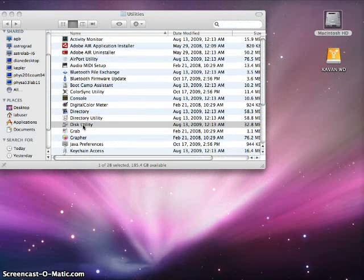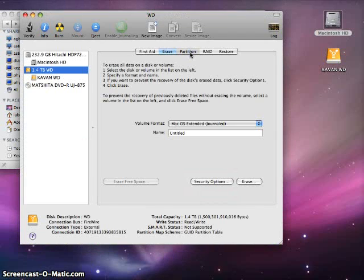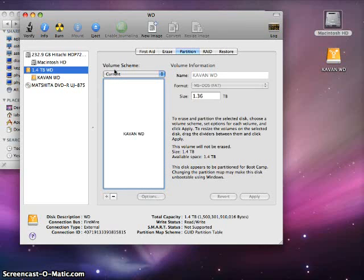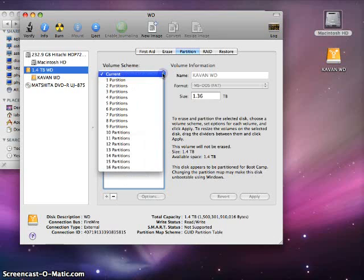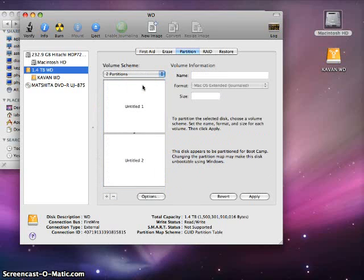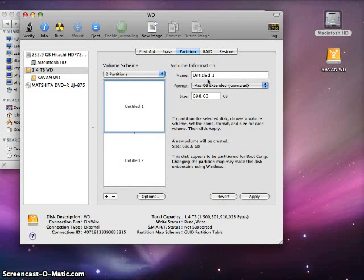Once that opens, we'll be looking at our hard drives. The one we're going to focus on is the 1.5 terabyte, and in order to partition it, we're going to click on Partition and choose 2. Choose as many as you want.